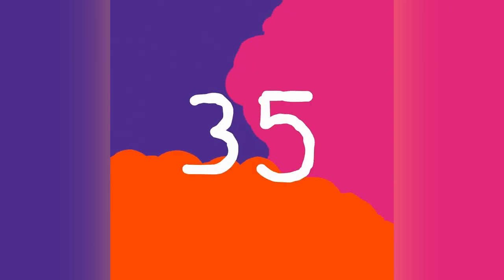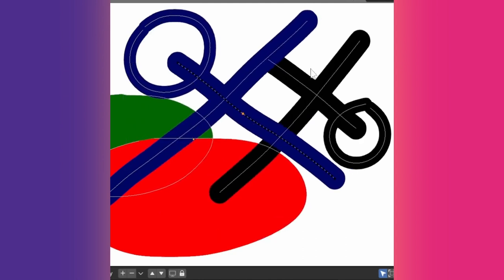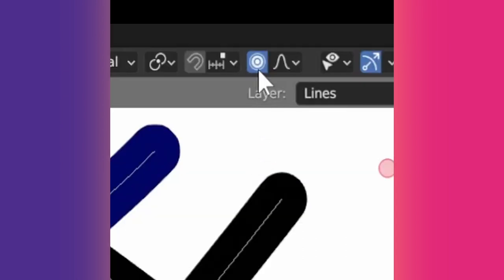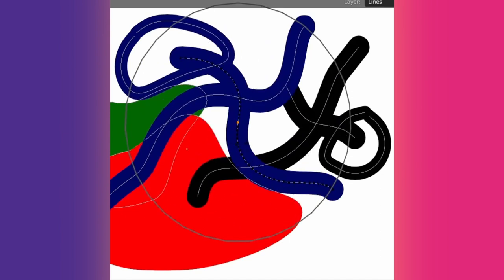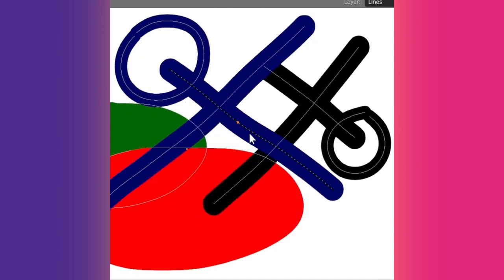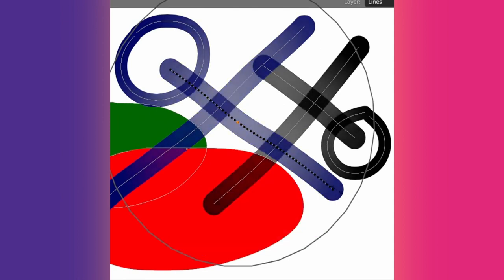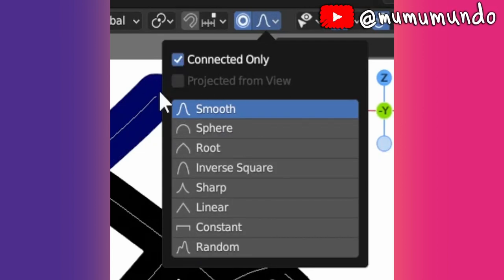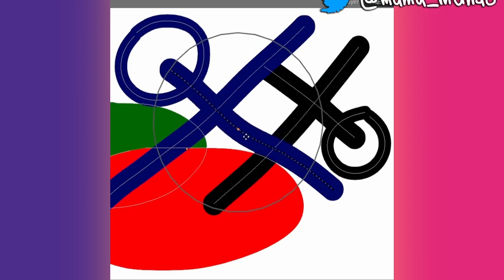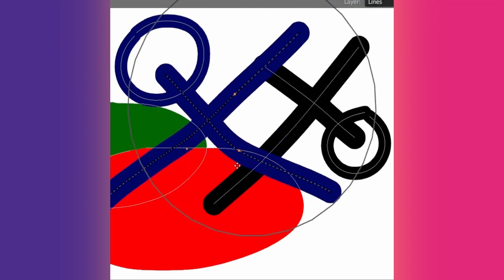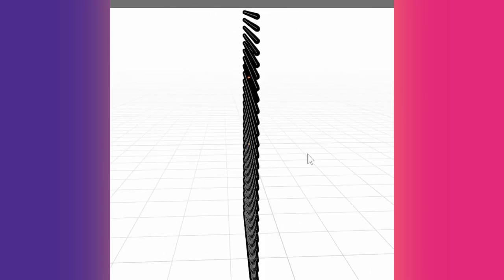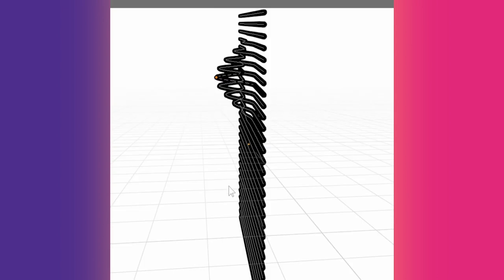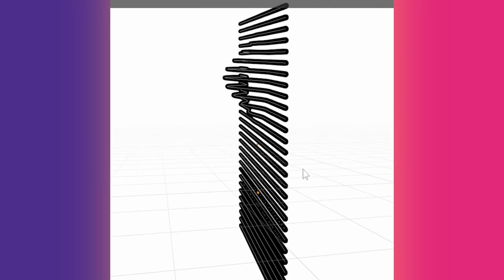Tip 35: Proportional editing is like a sculpt tool inside edit mode. Enable it using this button or O on the keyboard. Select one vertex or more and when you transform it with G, S, R, etc., the vertices around it will be transformed too. These fall-off modes decide the area of influence. Connected only makes it affect only strokes connected to the selected vertices. Project from view ignores depth when calculating fall-off. We can visualize this if we select a vertex in the middle, go to a side view and try first with project from view disabled then with it enabled. The first is like a cloth on top of a ball. The second is like a rippling flag.